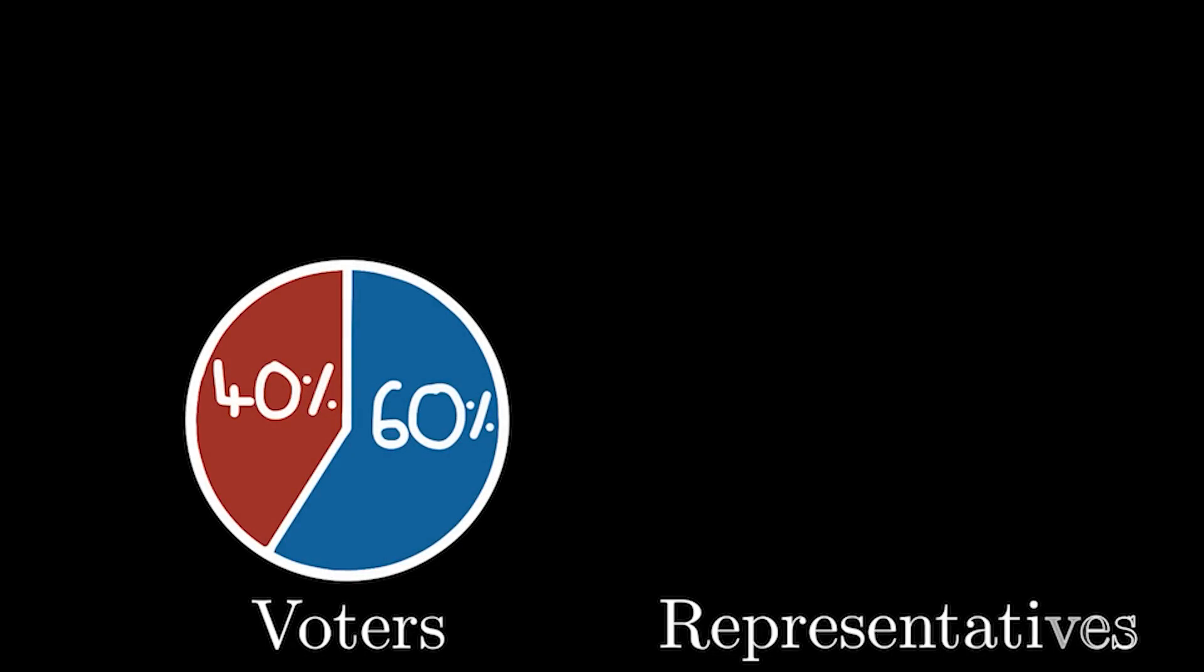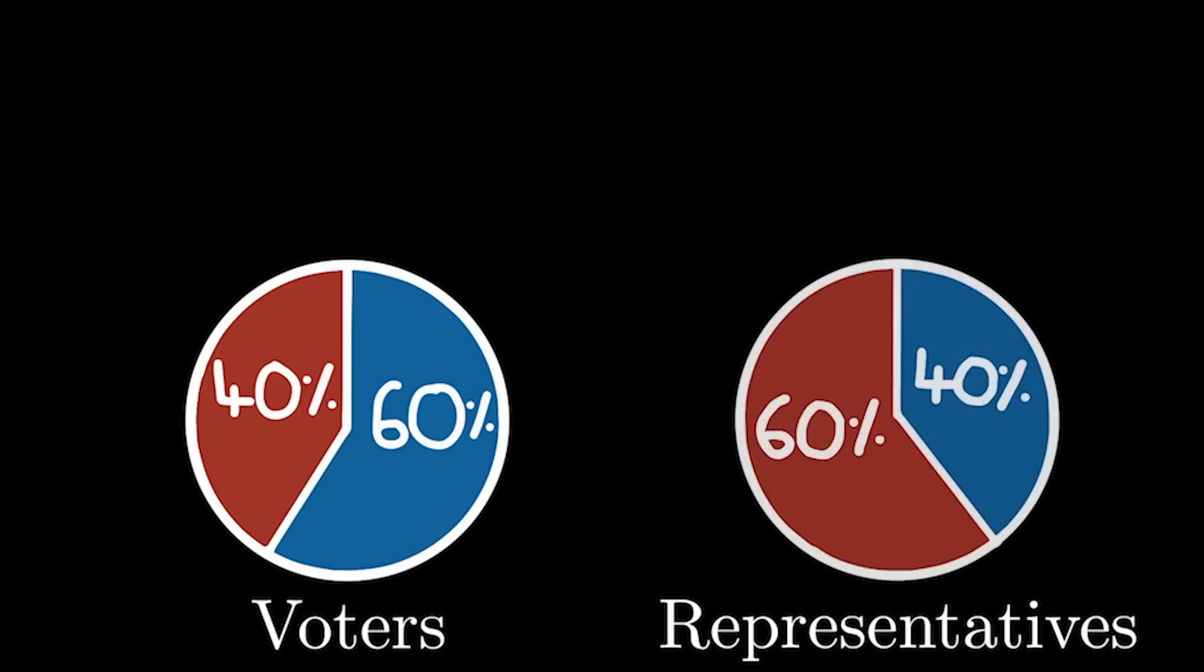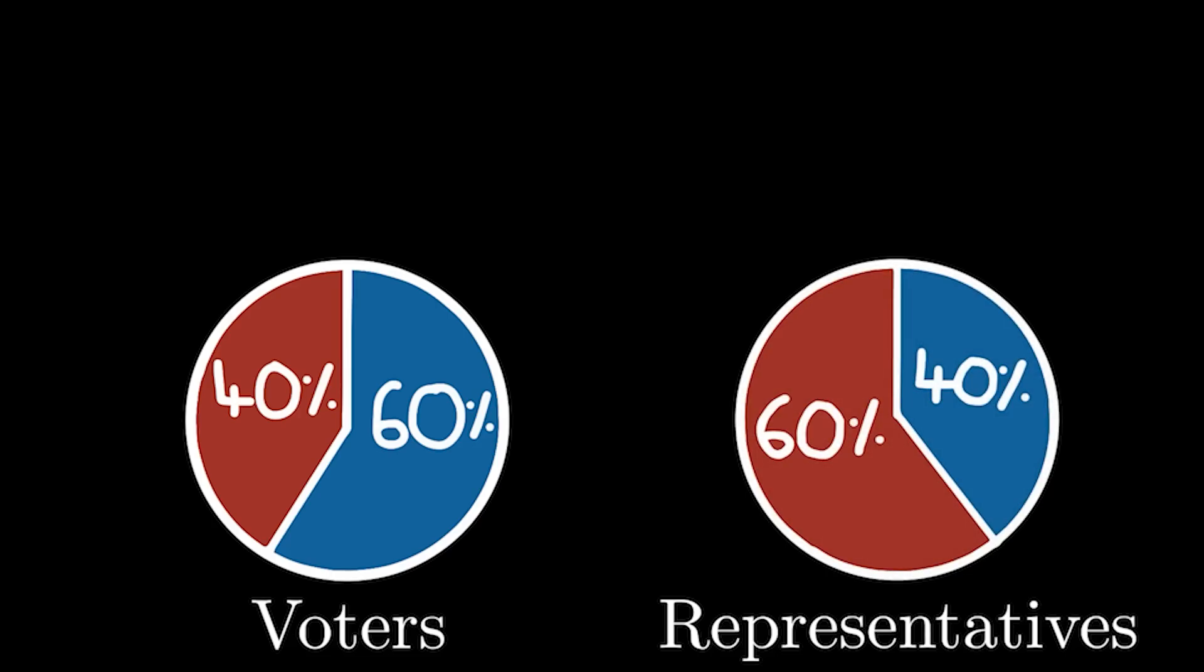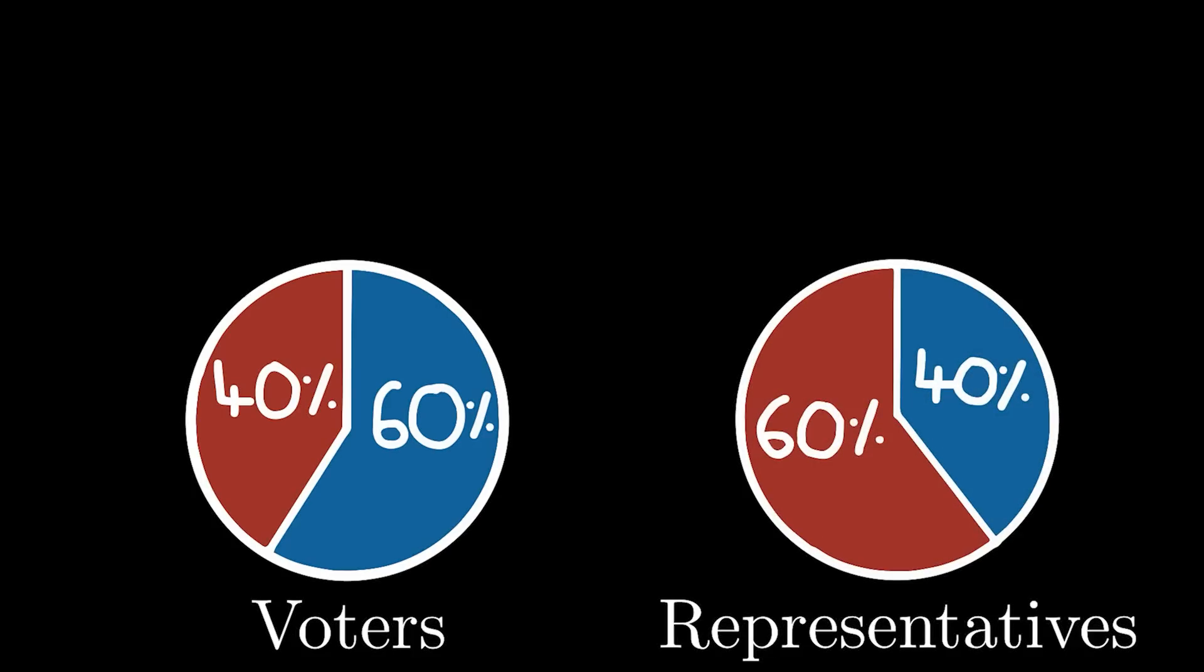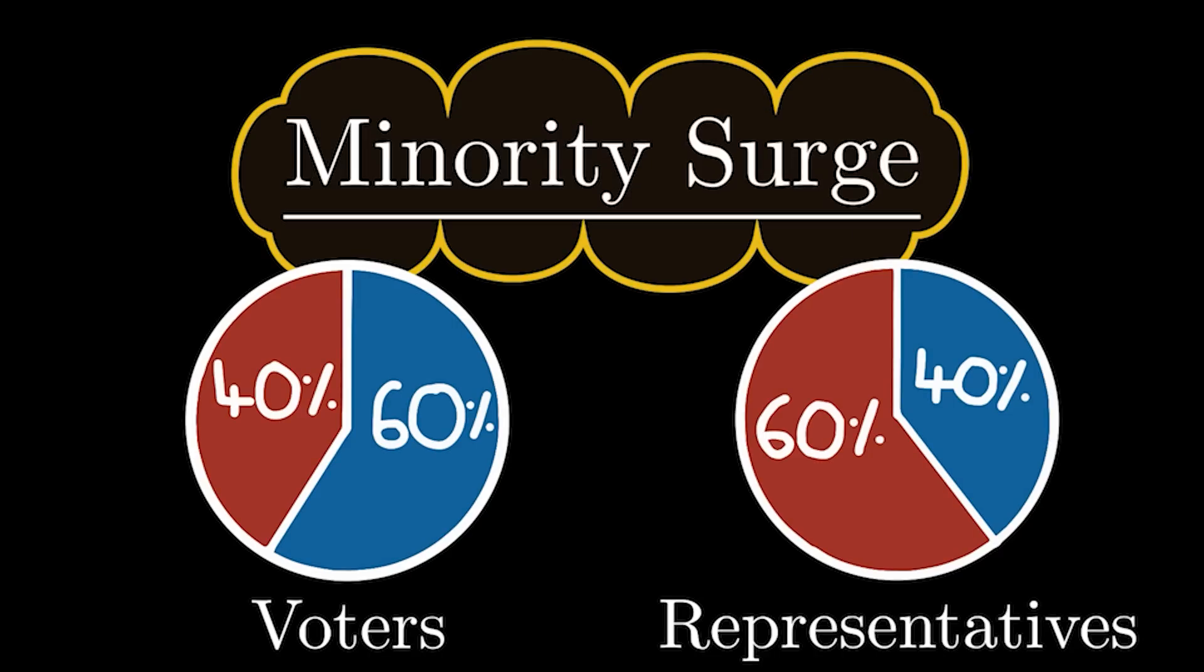When we look at the pie chart now, even though the actual voters have not changed, when we look at the representatives, we can see we've got a majority for red now, who are actually the minority. This means that by intentionally skewing the boundaries for the representatives, now red has more representatives than blue, and somehow wins the election. We can call this effect minority surge.